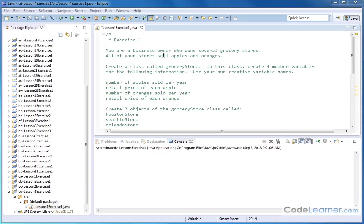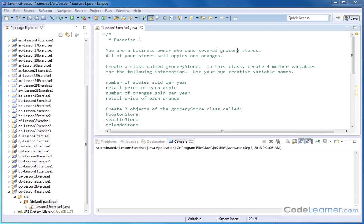Hello, welcome to lesson four, exercise number one. We're going to be creating our first objects and using class definitions in Java. So we are a business owner and we own several grocery stores. All of my stores sell apples and oranges. In real life, you'd sell lots more different things than that. But in this case, we're just going to be selling apples and oranges in all of our grocery stores.